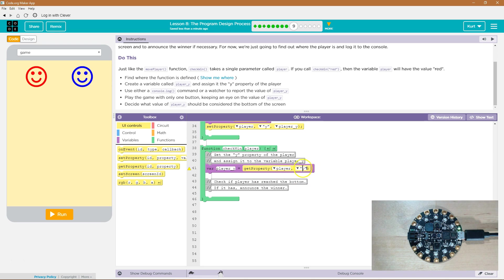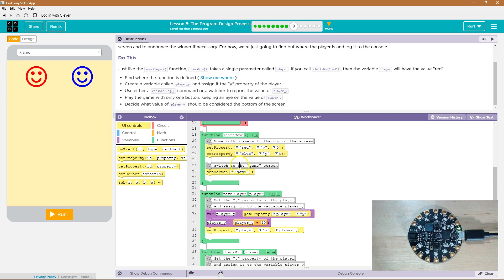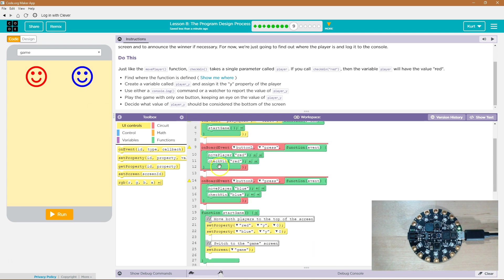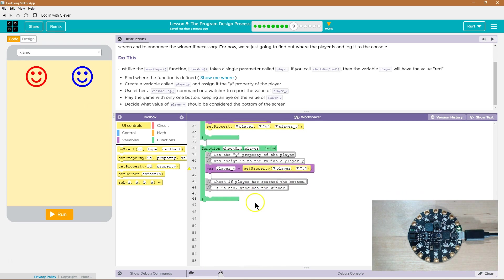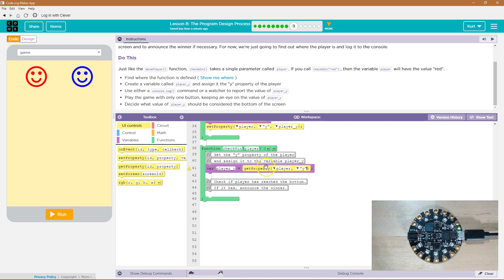so the player is what we want, and what part? We want the y. Whatever that's equal to, whatever we get the y from, so if we call check win right here, check win red, the computer looks around and says, okay, what? Oh, here's a function. Oh, player red. Okay, so variable player y is going to be equal to get property, and this is a different player. This is player underscore y, not just player. So get property y. Get property player.